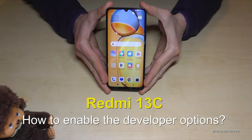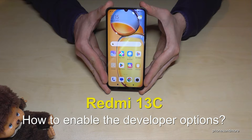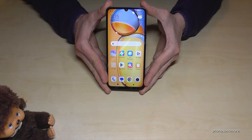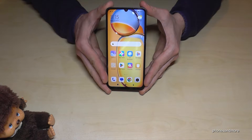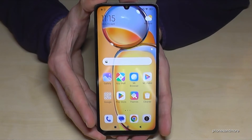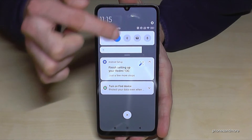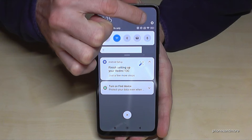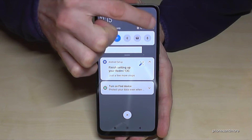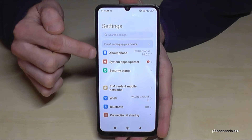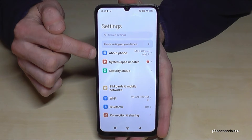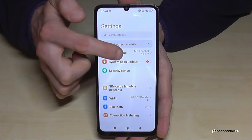Hello everybody. I want to show you with this video how you can enable the developer options on the Redmi 13C. For that, you will need the Settings app, so just scroll down here, then tap on the Settings symbol, then tap on the first point: 'About Phone'.